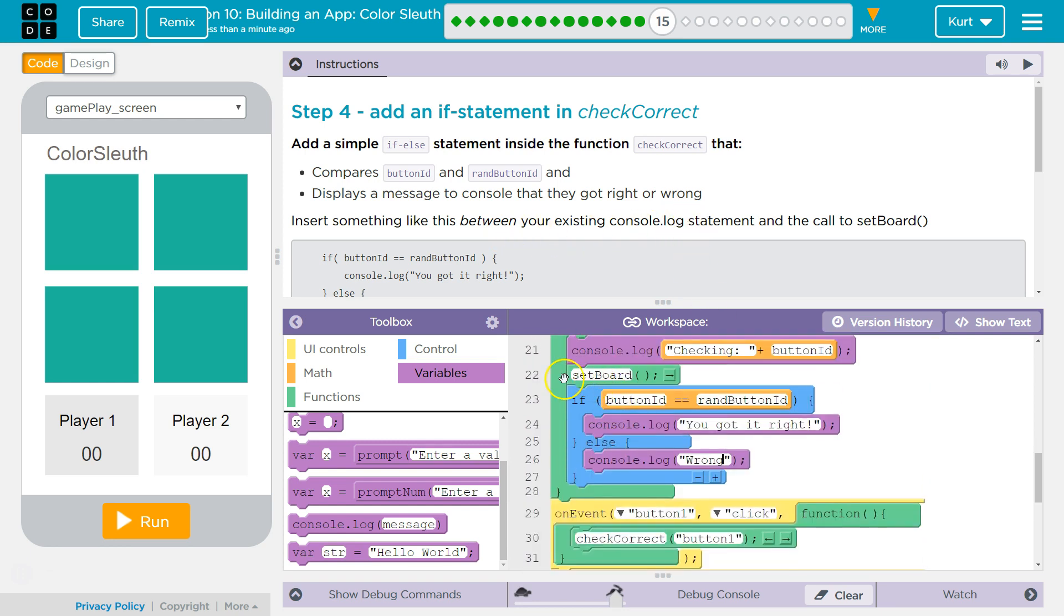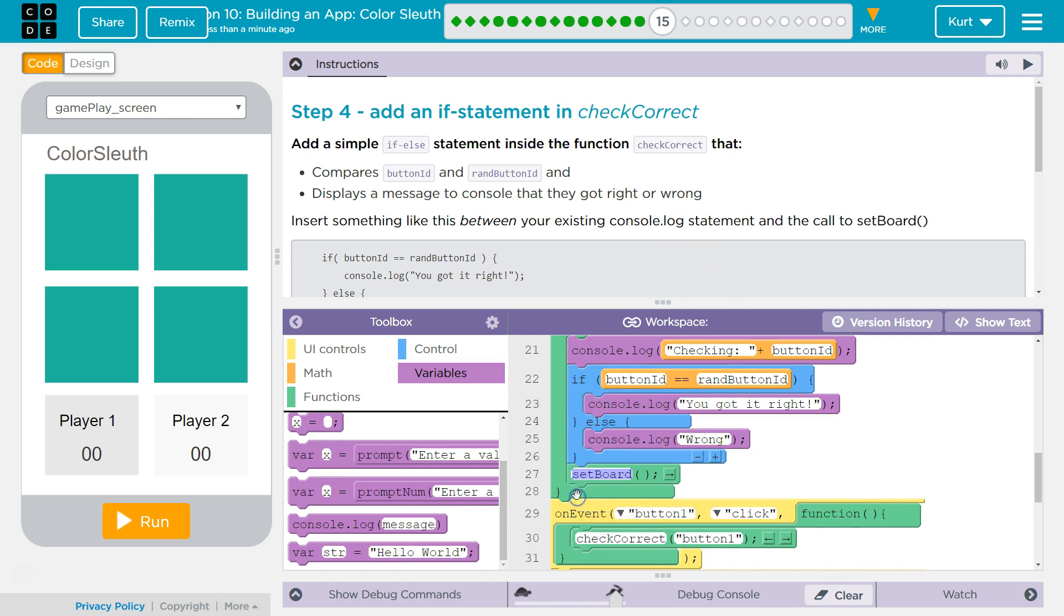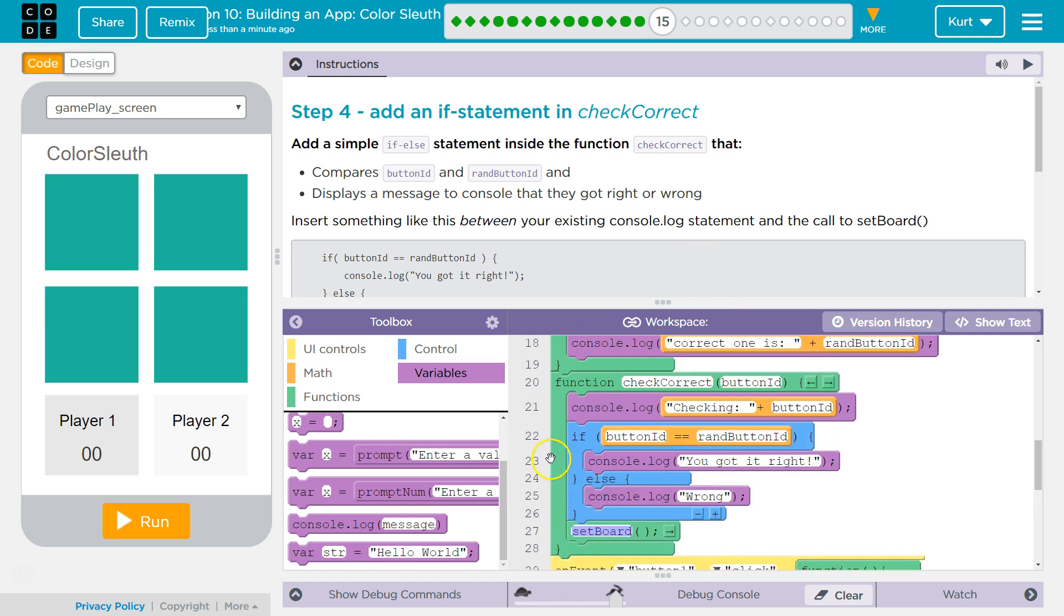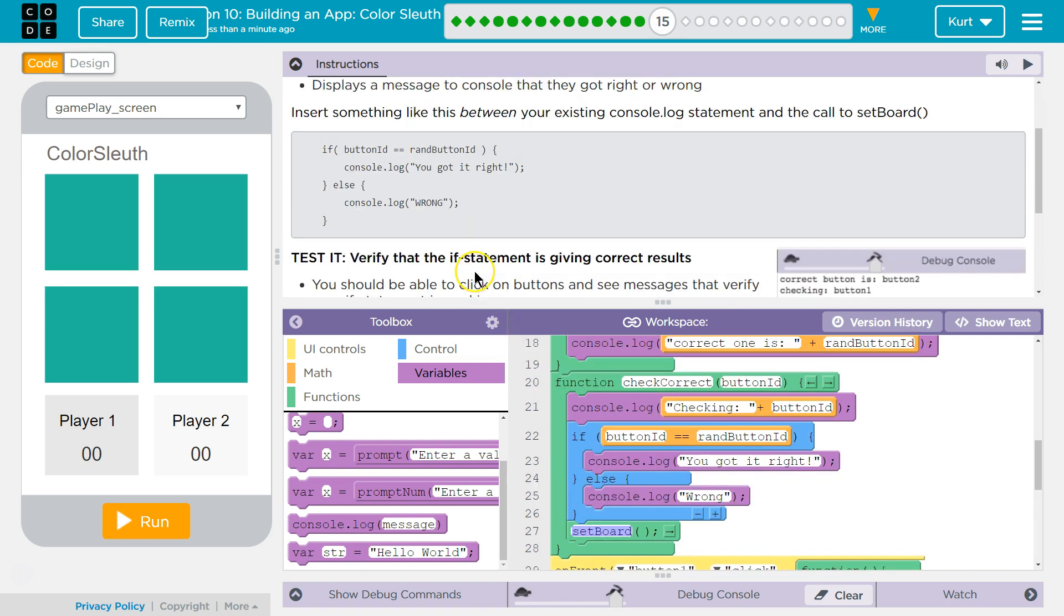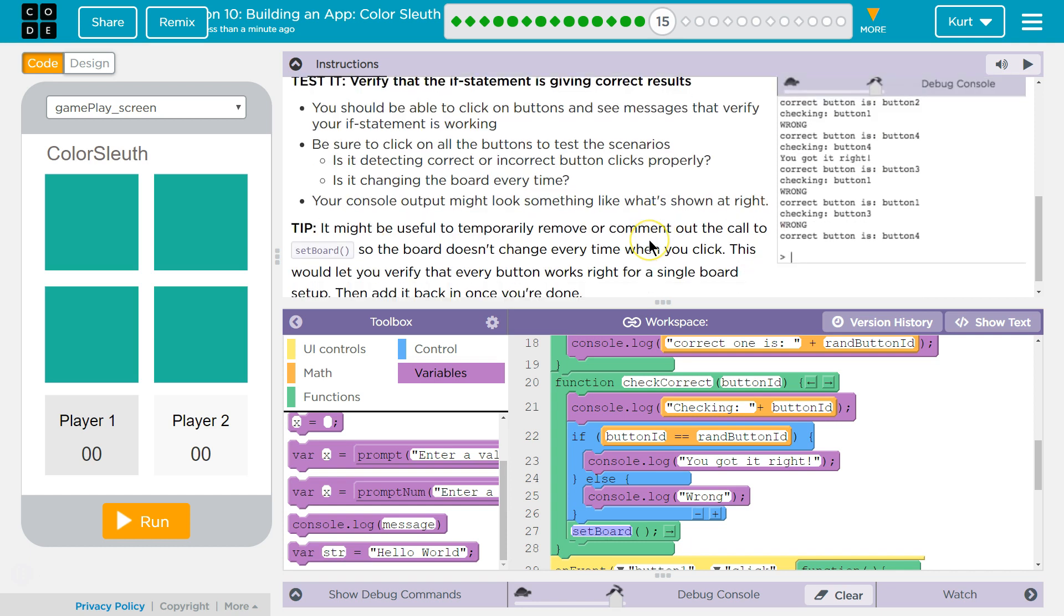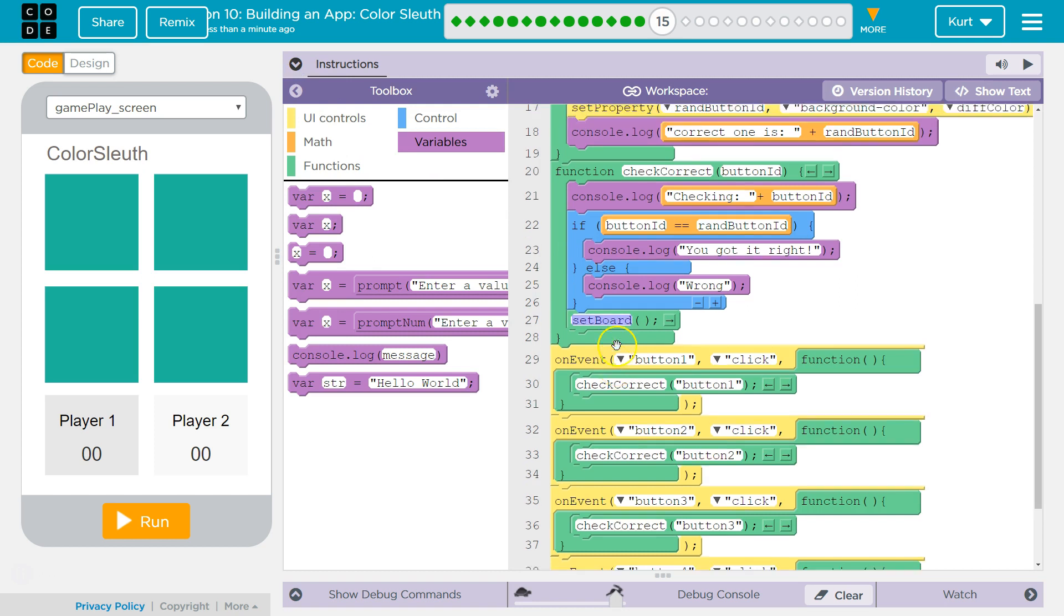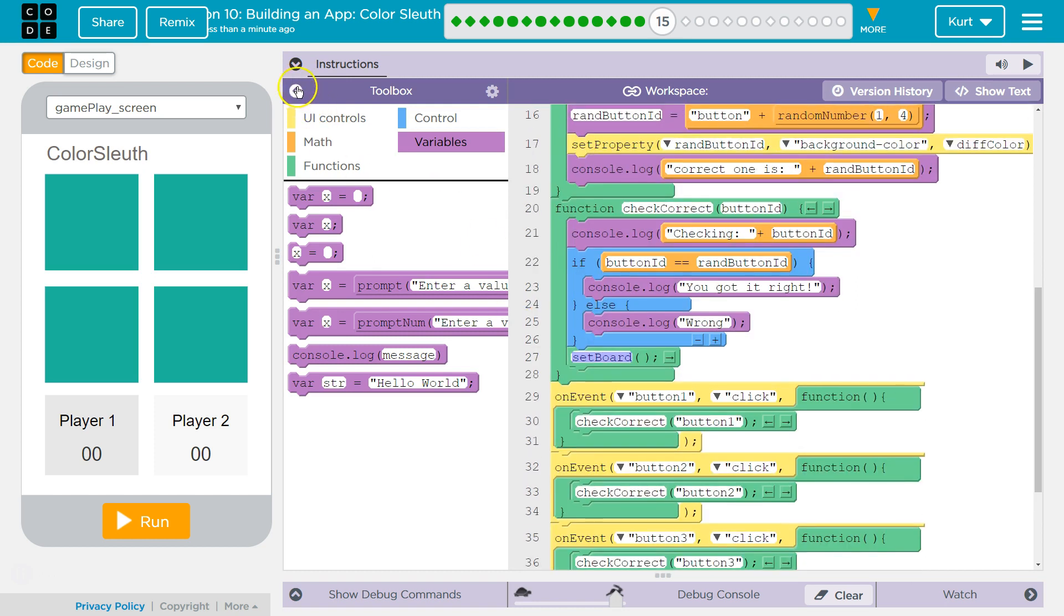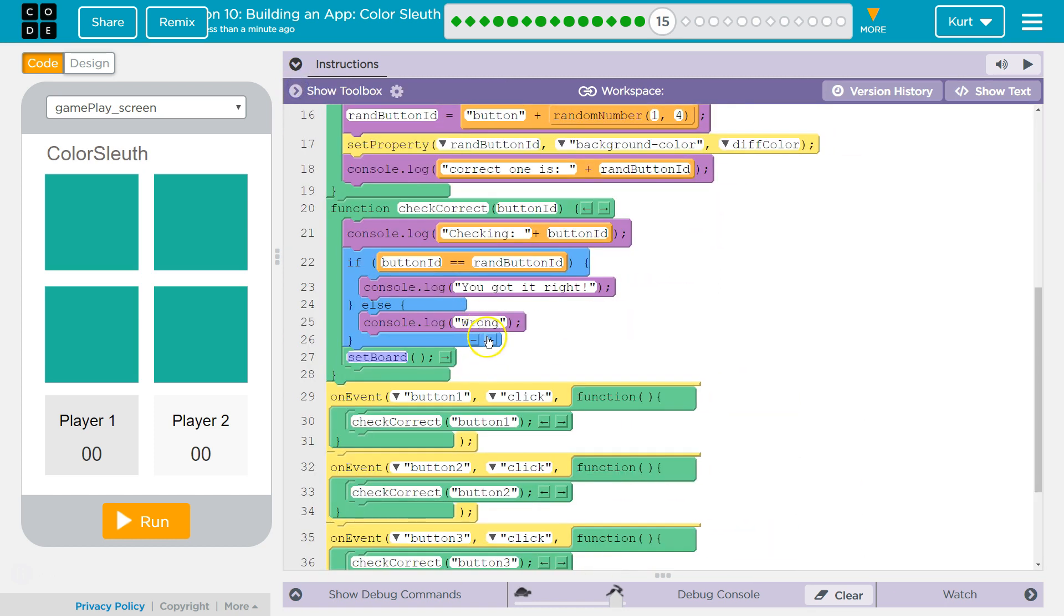And then we're going to reset the board. Yep, it's working. Be sure to click on all the buttons. Let's double check how this works.